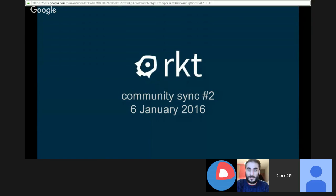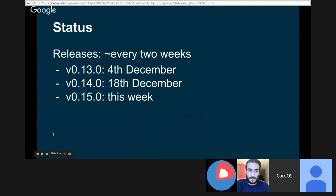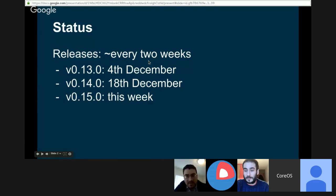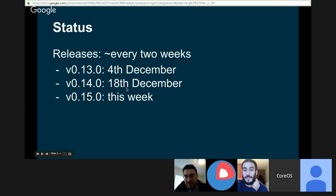Hello, everybody. This is the second Rocket Community Sync Meetup. There is a Google Doc where you can join and write your questions. I can talk a bit about the release. Since a month or two, we start to do a release every two weeks. We had one early December and another one toward the end of December, and there will be another one this week.